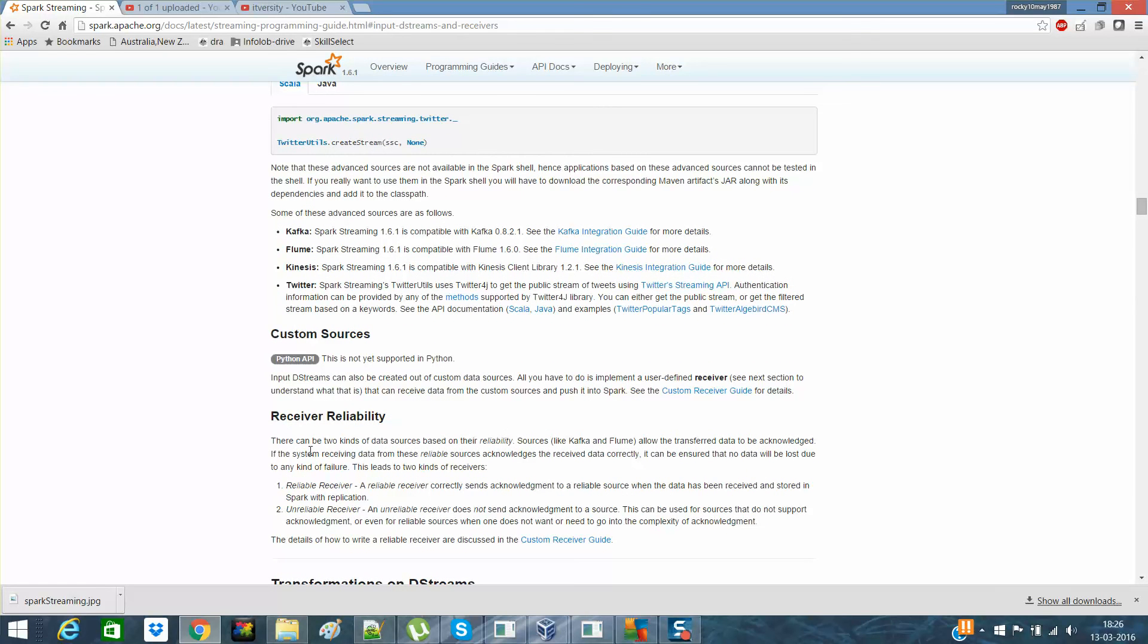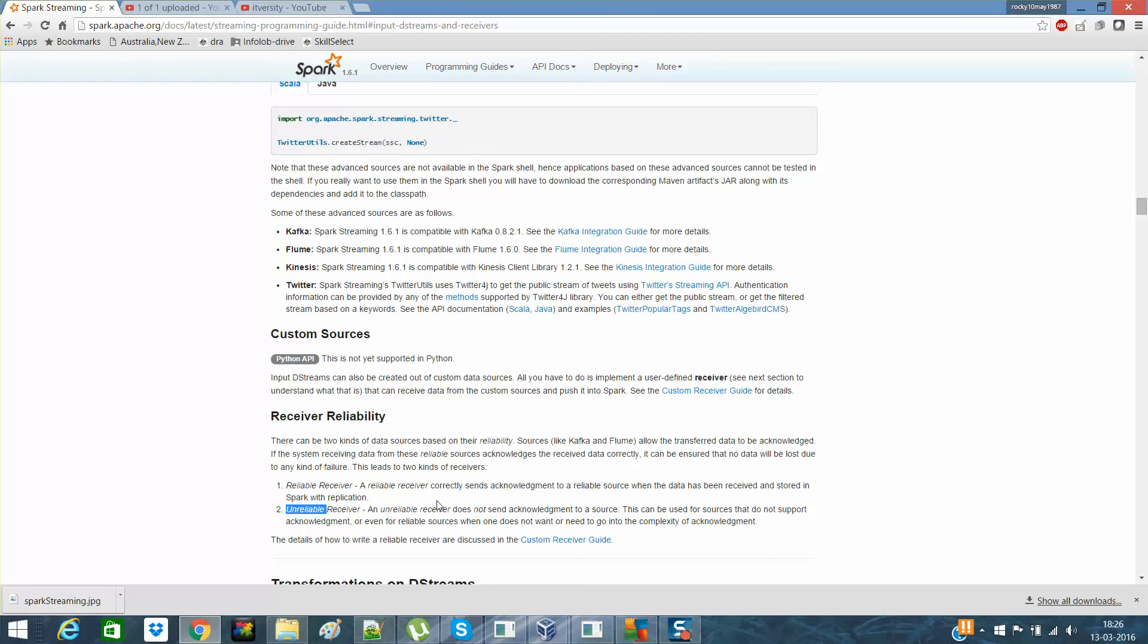Last but not the least, there are two types of receivers. One is a reliable receiver and another one is an unreliable receiver. Reliable receivers are those in which we send the acknowledgement back to the receiver. A reliable receiver correctly sends the acknowledgement back to the source when the data has been received and stored in the Spark application. There are two types of receivers. One is a receiver which actually will send the acknowledgement. And unreliable receivers are in which we do not send the acknowledgement back to the source. Source means to say file or the other system which are actually sending us data, like Kafka, Twitter, Flume and other stuff.